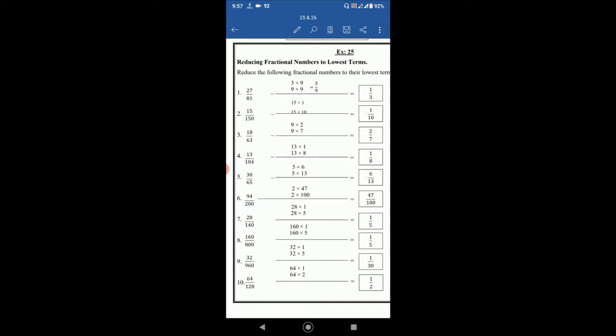The first question is exercise 25, reducing fractional numbers to lowest terms. Reduce the following fractional numbers to their lowest terms. So we have to make these fractional numbers shorter by reducing them to the lowest term.